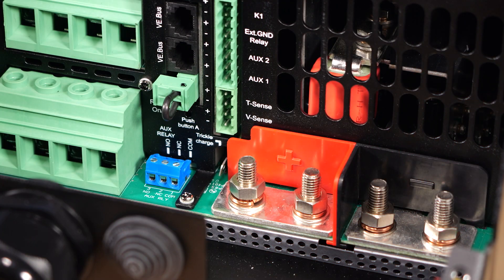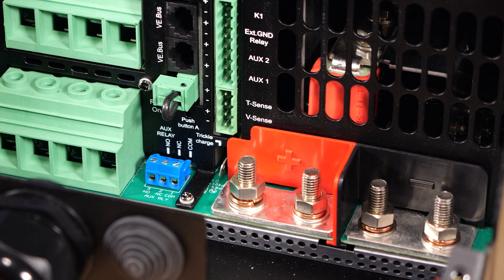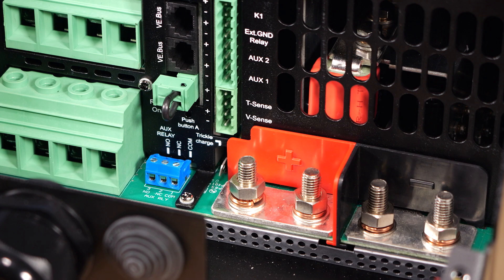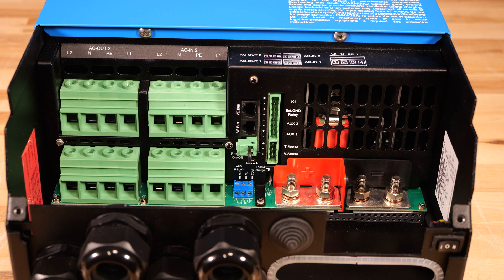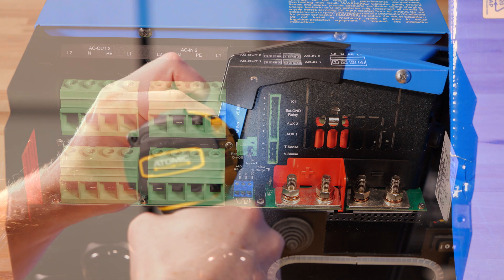Last but not least, we have the optional remote voltage sensing input so that we can measure the voltage at the batteries and zero out any voltage drop on the DC power cables feeding the inverter. It's worth noting that this inverter doesn't have an input for the external current sensor like some of the multi-plus series that gets used on residential ESS systems.